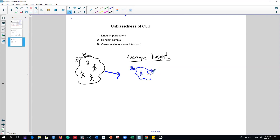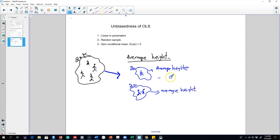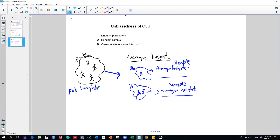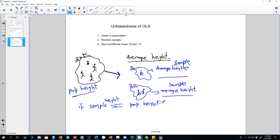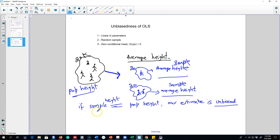We measure their height and calculate the average. We can pick another sample of 20 students and measure their average height. These are the sample heights, but what we were interested in was the population height. We don't know how close our sample average height is to the population height. If our sample height equals the population height, we say the estimate is unbiased — there is no difference between the population parameter and our sample parameter.